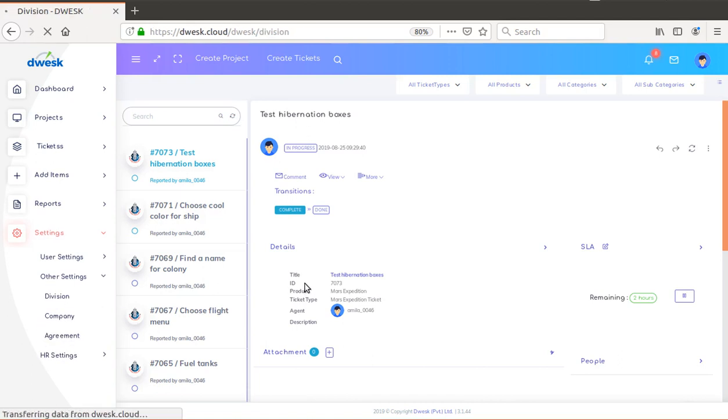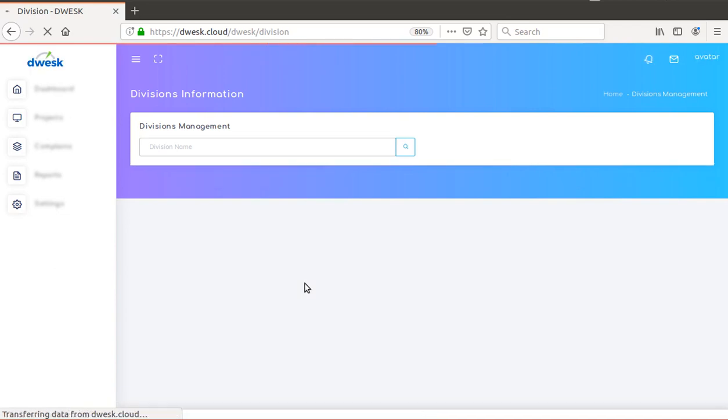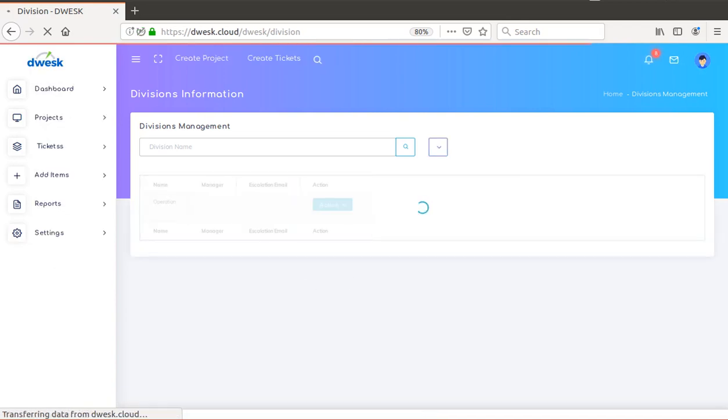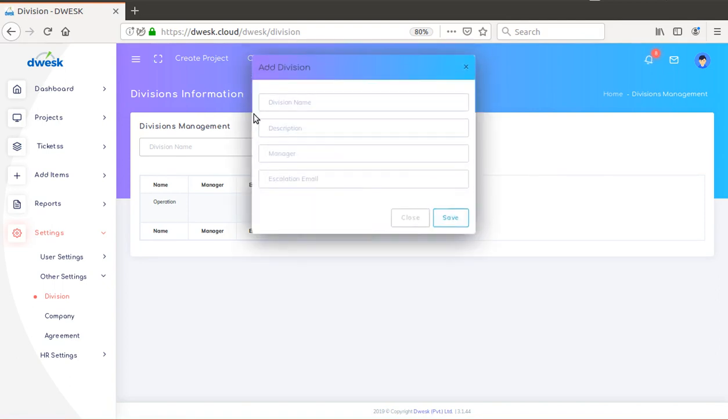This will open the Division Management window. From that window, click on the drop-down menu and select Add Division, which will lead you to the Add Division window.